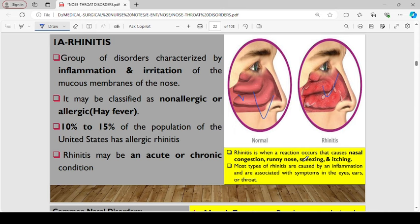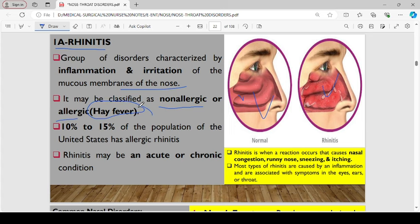We have several conditions affecting the nasal and throat tract. The first is rhinitis, which is simply a group of disorders characterized by inflammation and irritation of the mucous membranes of the nose. It may be classified as non-allergic or allergic — commonly referred to as hay fever. About 10 to 15% of the population in the U.S. have allergic rhinitis and suffer from hay fever.